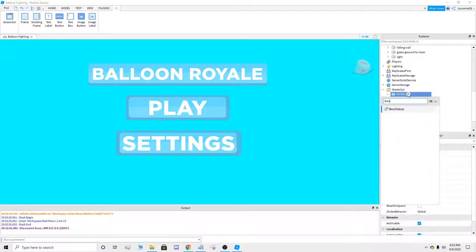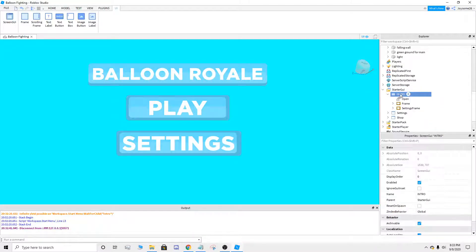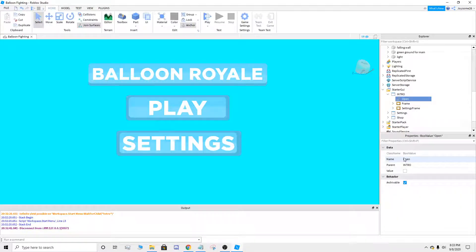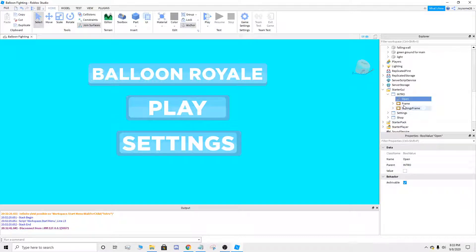You're gonna add a BoolValue. Once you add the BoolValue, name it "open". If you name it something else, then it's not gonna work. The scripts aren't gonna work because the scripts have a — just trust me. Name it open.